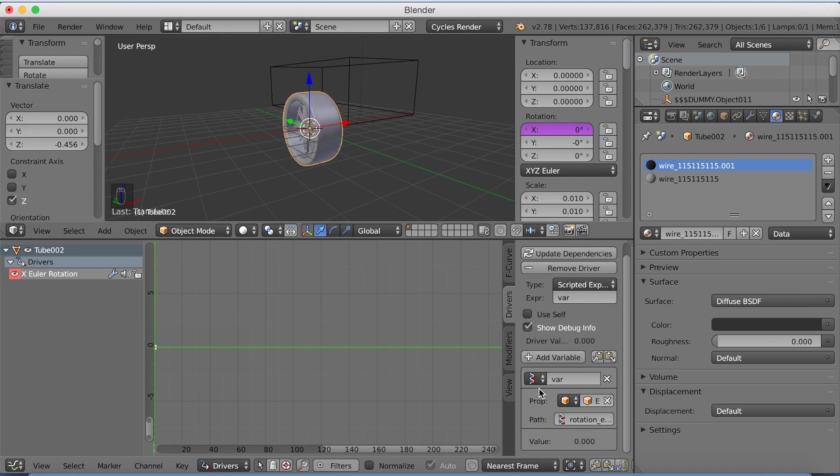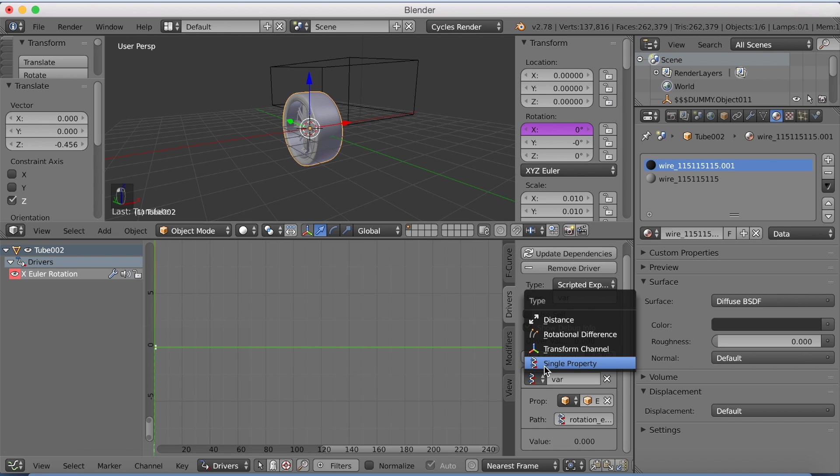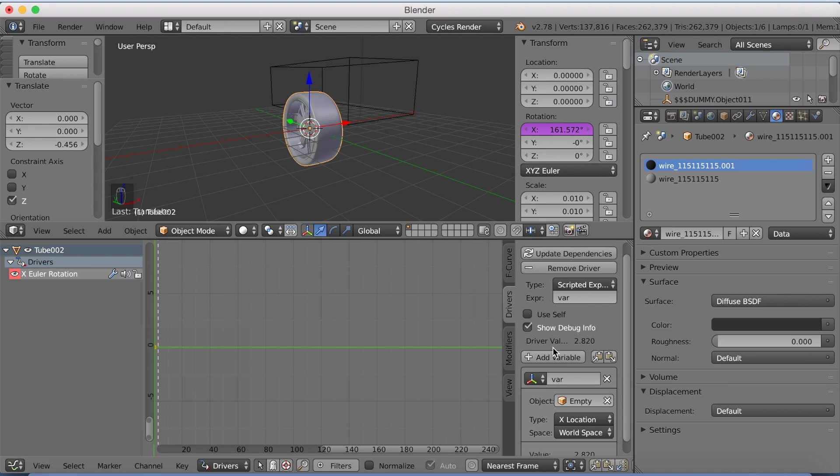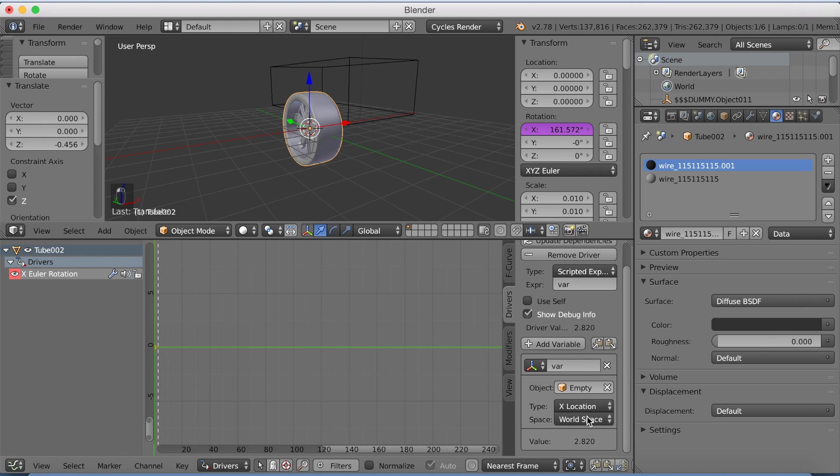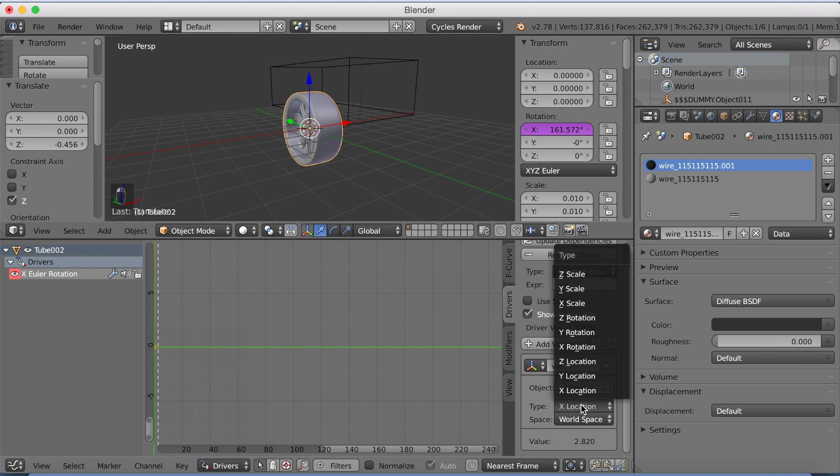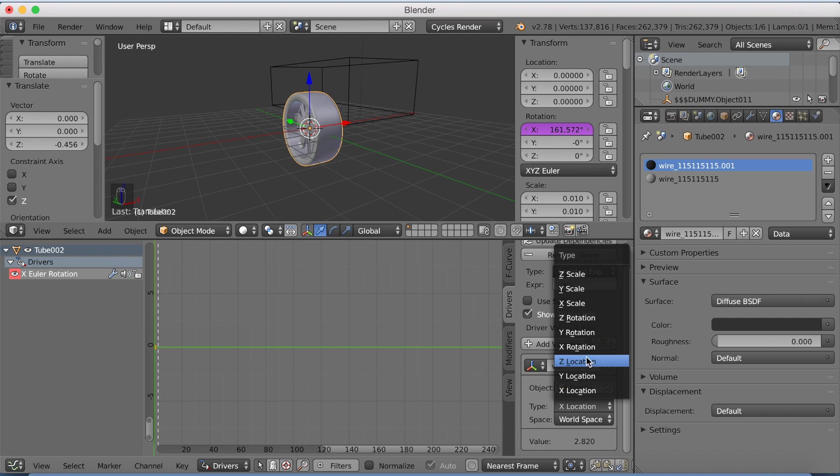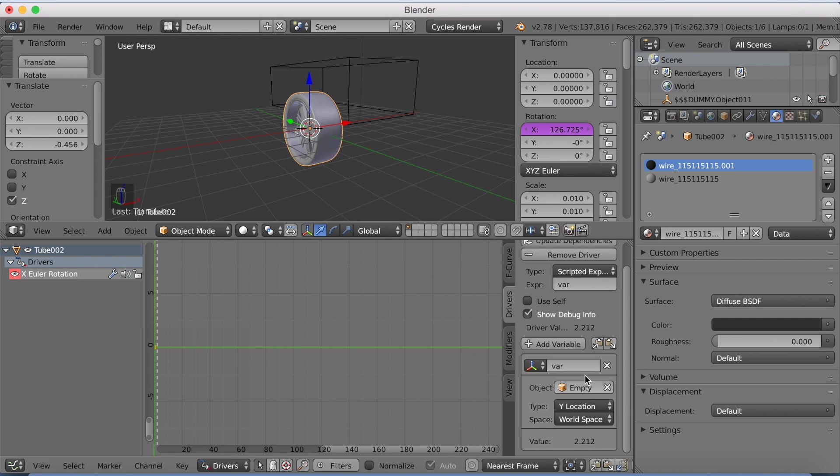And then switch to transform channel. And then we're going to select the type and make it Y location. So that when we move the empty on the Y location, the wheel is going to rotate on the x-axis.